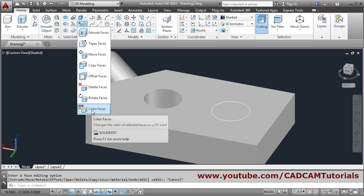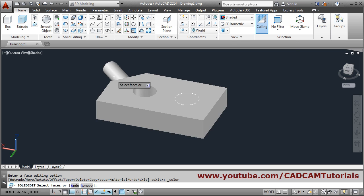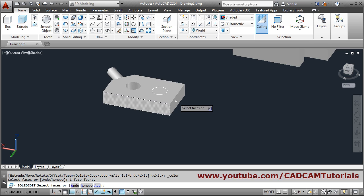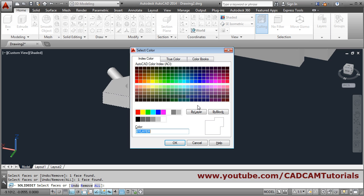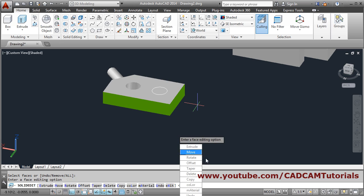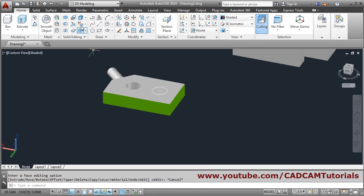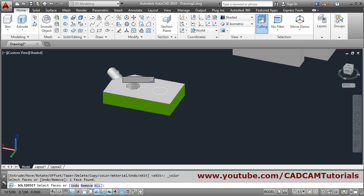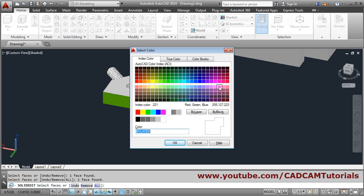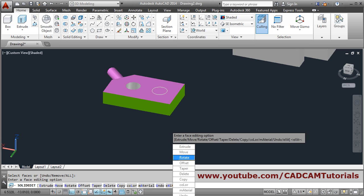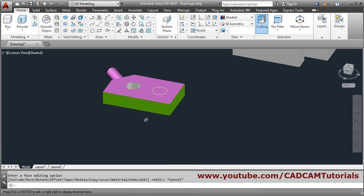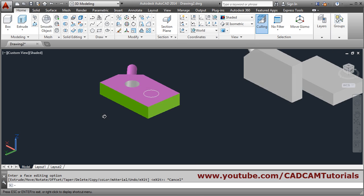Next is Color Faces — if you want to give separate colors to selected faces. Choose Color Faces, select the faces, press Enter, and choose the color you want, then click OK. Press Escape to come out. In this way you can color individual faces of a 3D object.